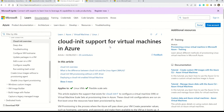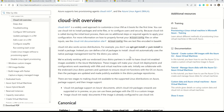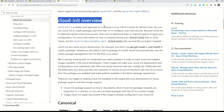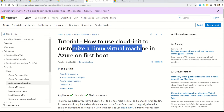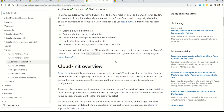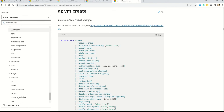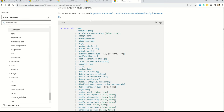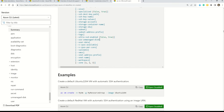If you want to understand the entire process of how cloud-init supports virtual machines in Azure, there is full documentation available. There is also a tutorial on how to use cloud-init to customize a Linux virtual machine in Azure on first boot — a wonderful resource for understanding cloud-init.txt further. Additionally, there is documentation on the az vm create command where you can understand all the parameters used. Please engage with all this documentation to grow your understanding of Microsoft Azure.